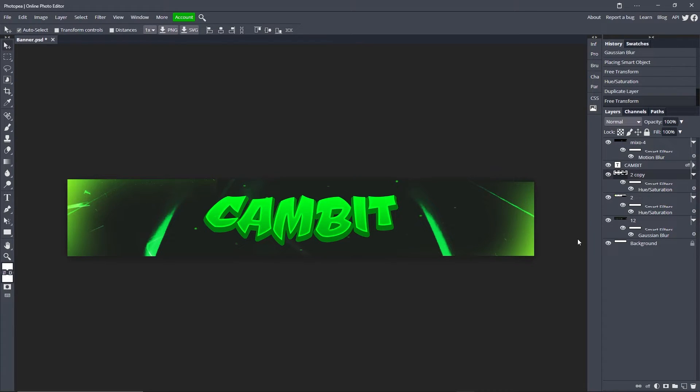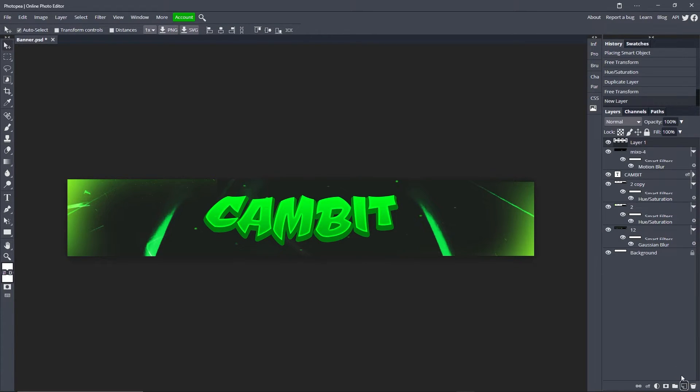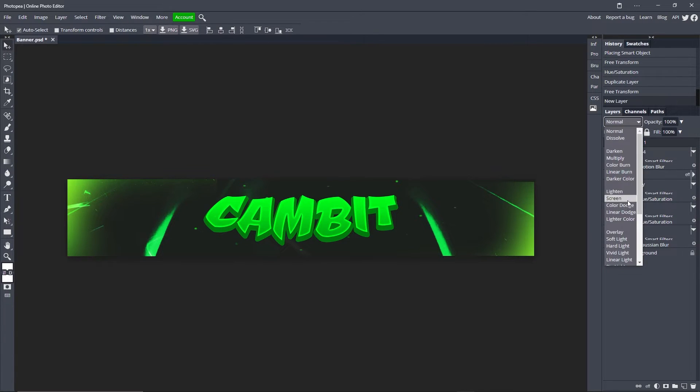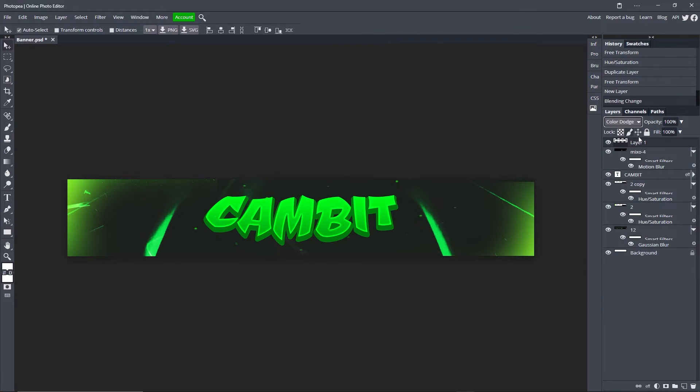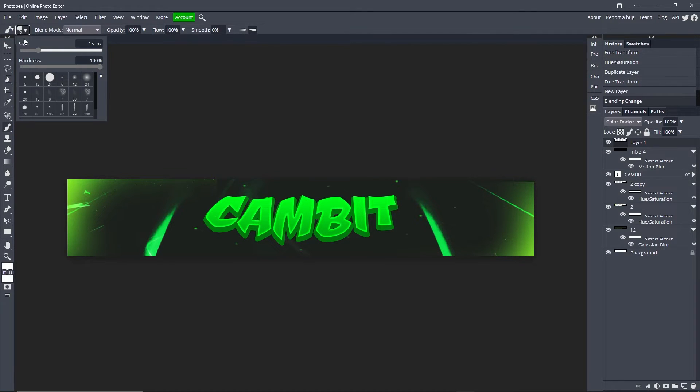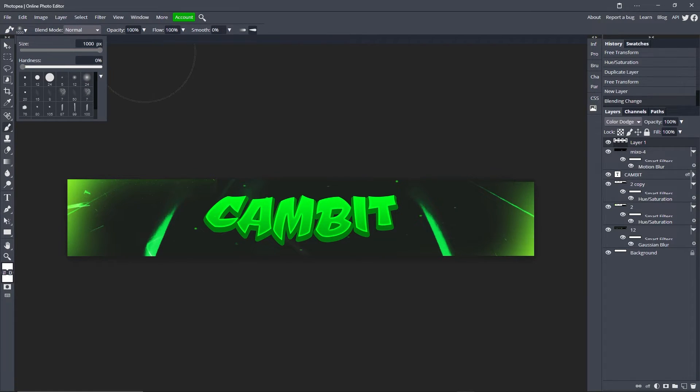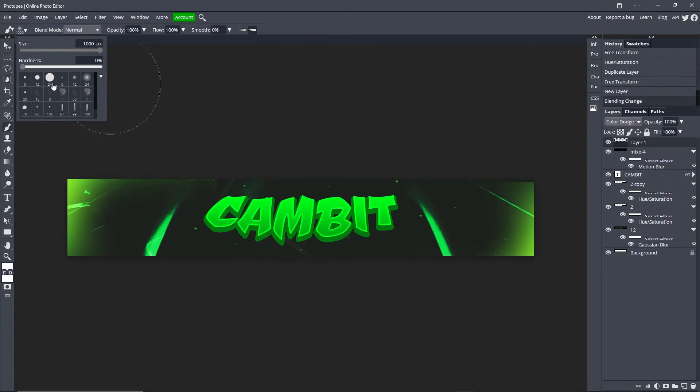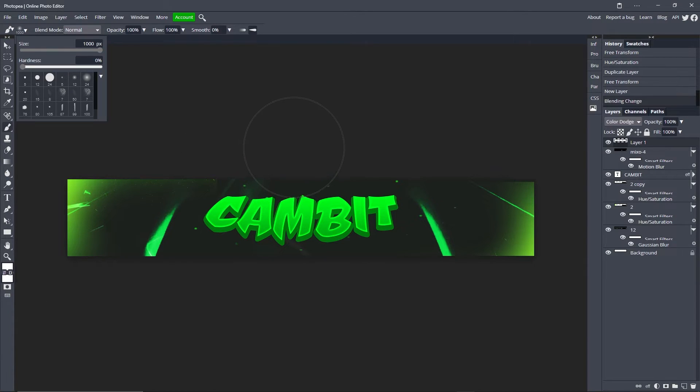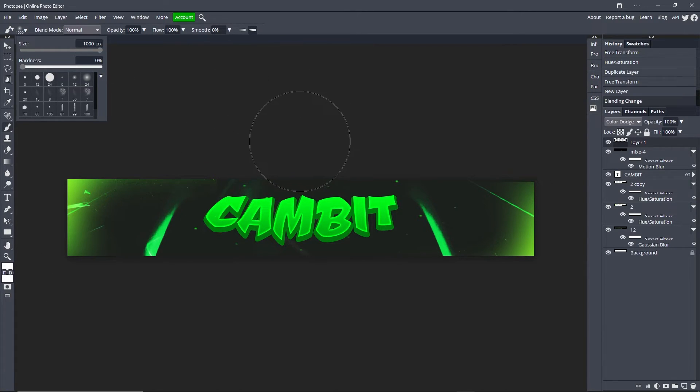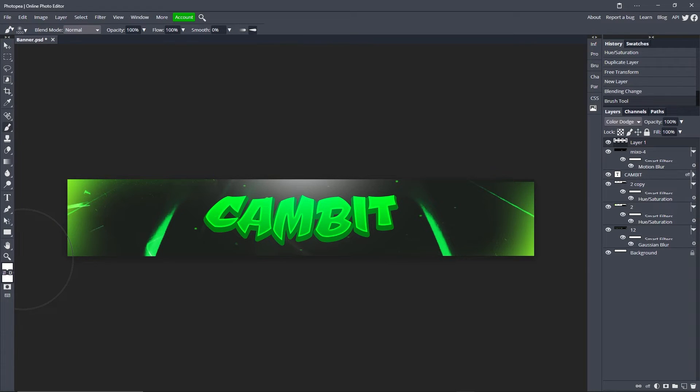Now the last thing we're going to do, well not the last thing but we're getting close, we're going to go to the top layer, click this little page, it's a new layer. Change the blend mode of it to color dodge. Go to your brush tool, go up to this drop down menu, turn the size all the way up to a thousand. We'll first choose the soft mechanical brush so it's soft and not so harsh.